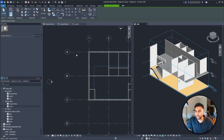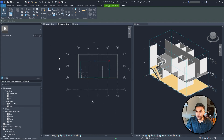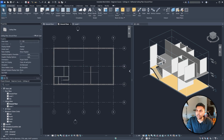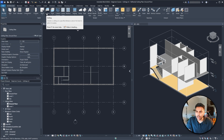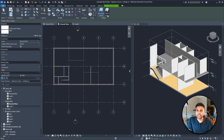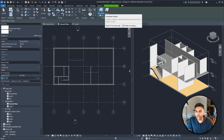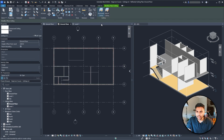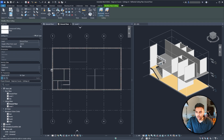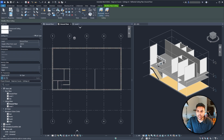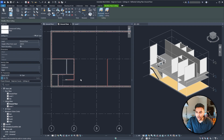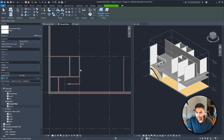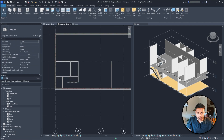Let's add our ceilings. We've gone to our ceiling plan. Going to the Architecture tab, you can go to Ceiling. There are two options: you can sketch your ceiling or you can do an automatic ceiling. If you do an automatic ceiling it's very easy — as you hover over the walls and click, you'll see that the ceiling just pops up.